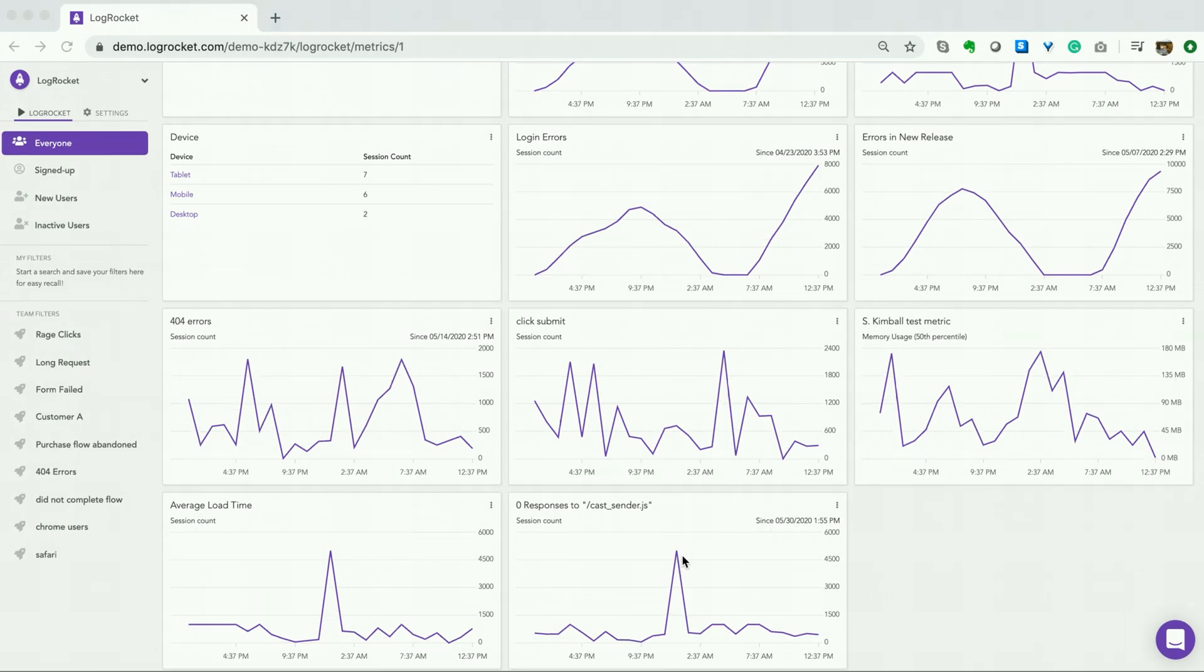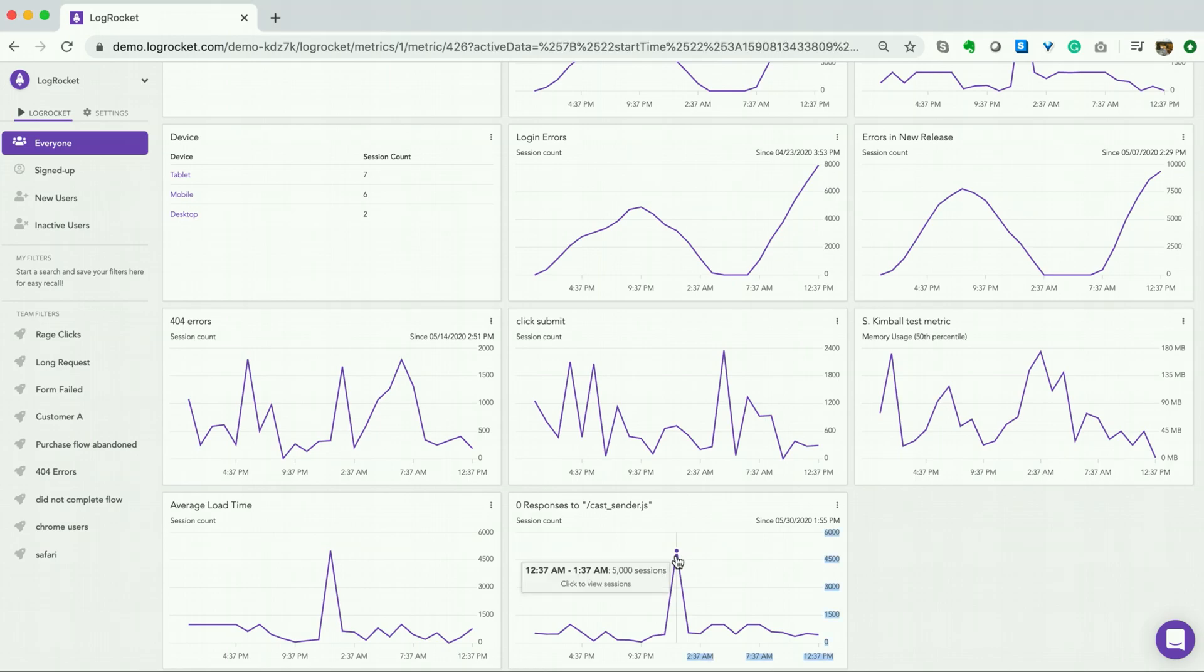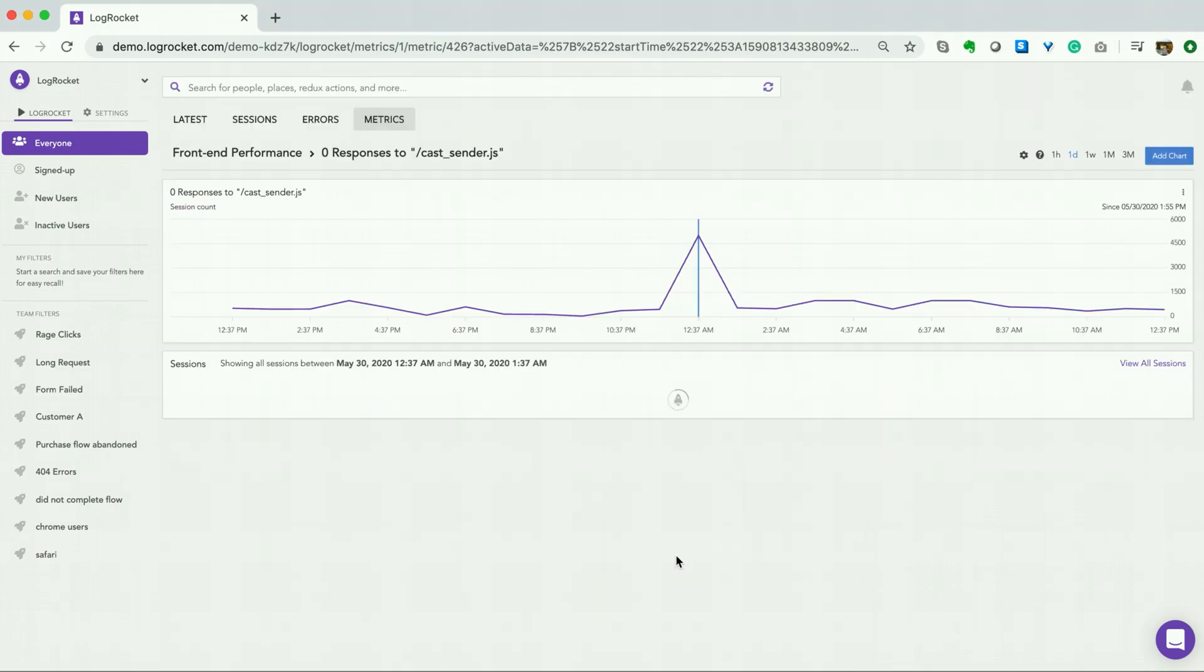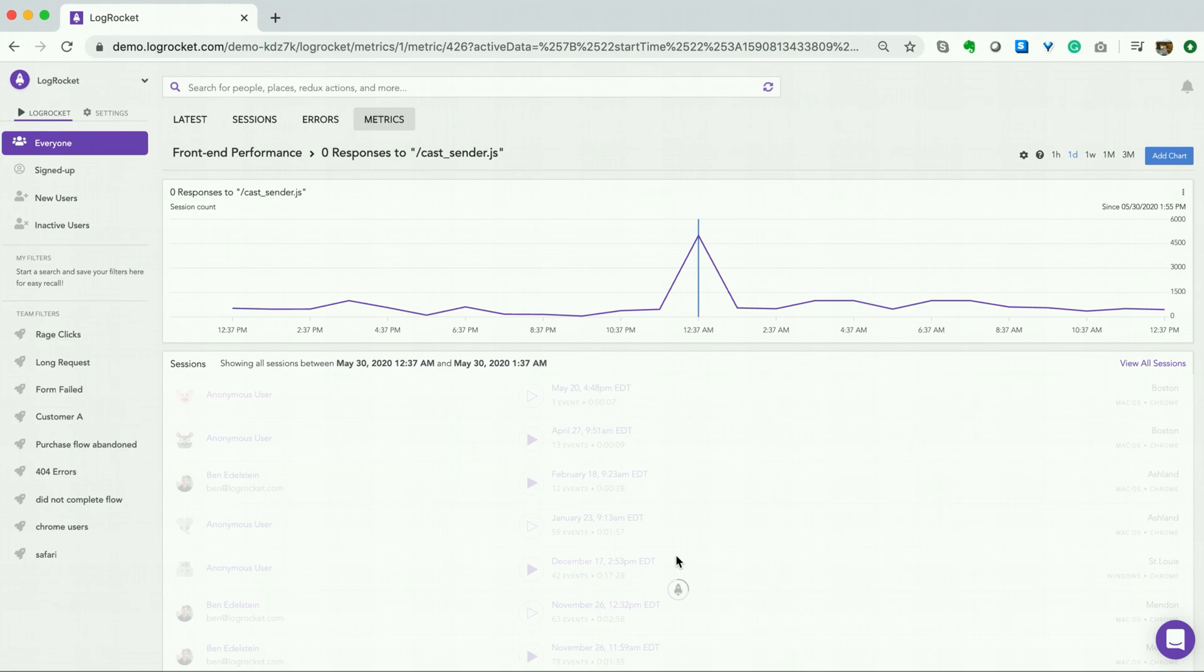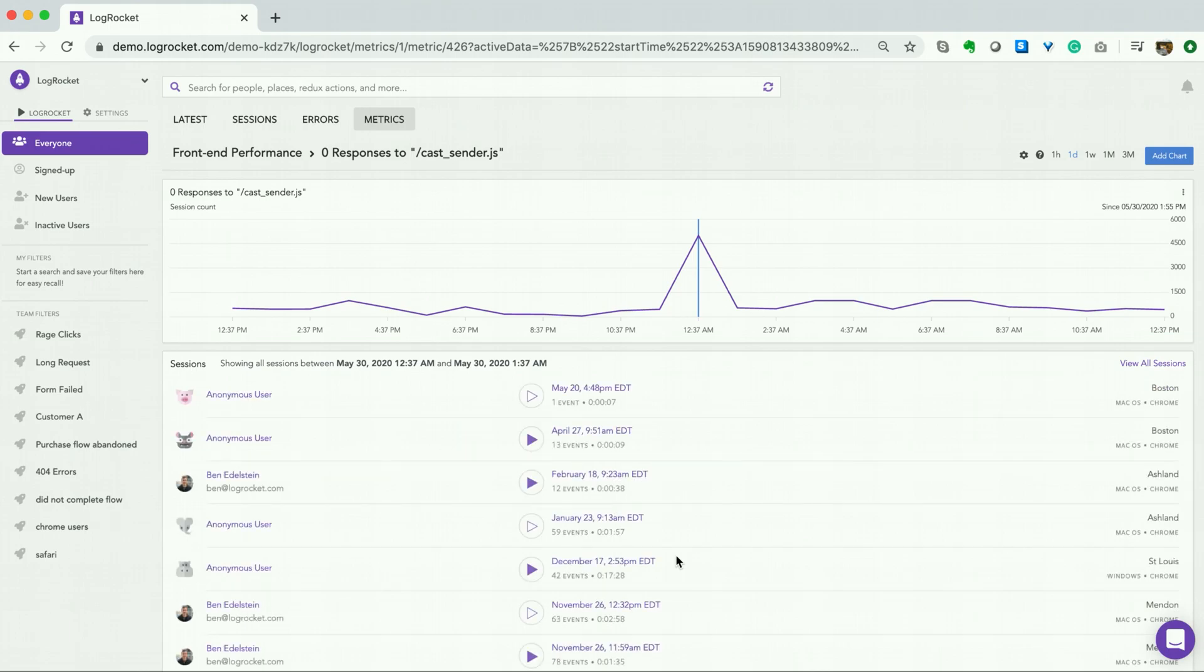Our new metric shows a spike in sessions that encountered this error earlier today. Let's click in to view these sessions. We can now open each session independently to see how these users were impacted by the cast Chrome sender failed request and what we can do to help resolve this issue in the future.